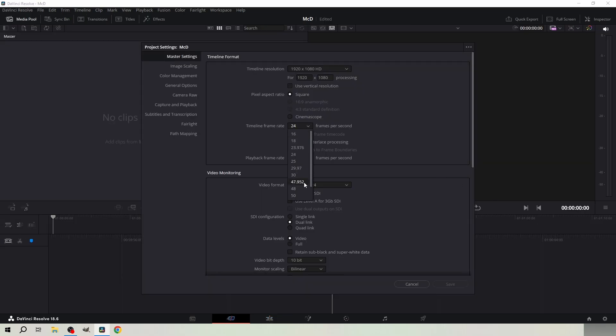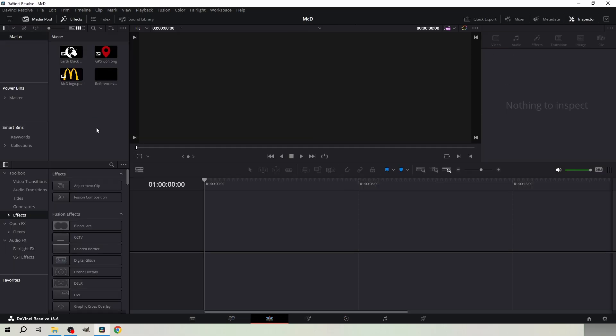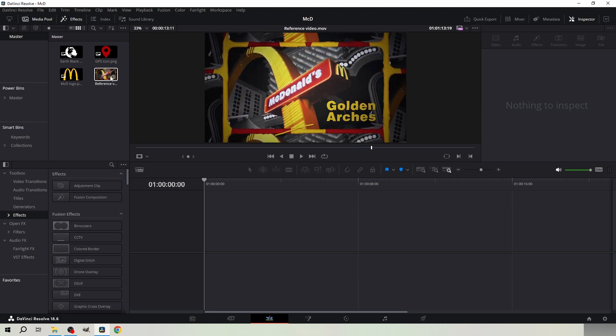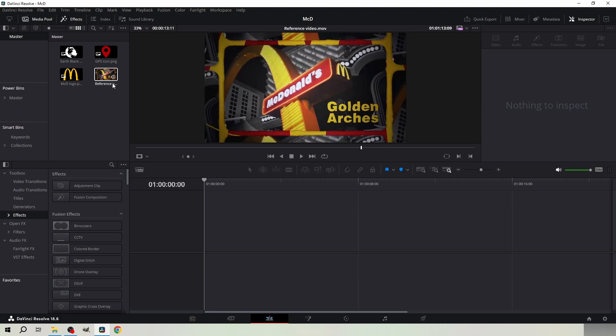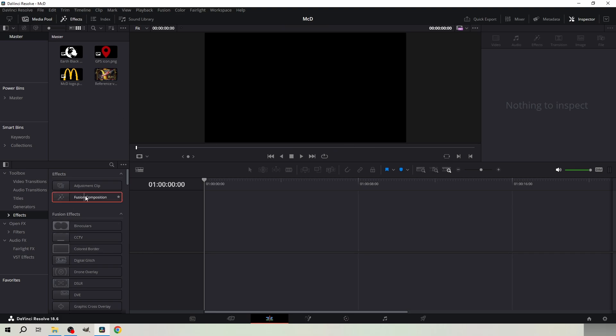Change the timeline frame rate to 60 FPS. You will need these images. I've packed everything you need in a Google Drive folder which you can find in the comments.